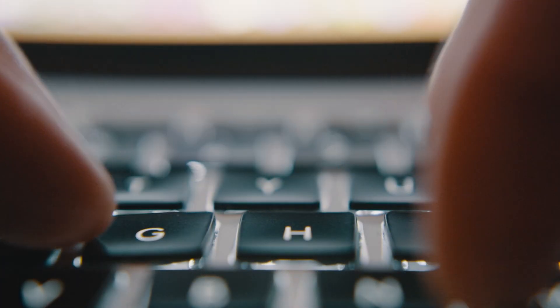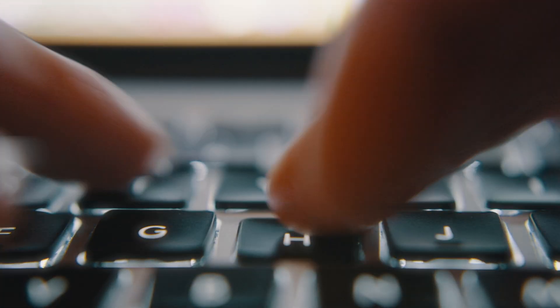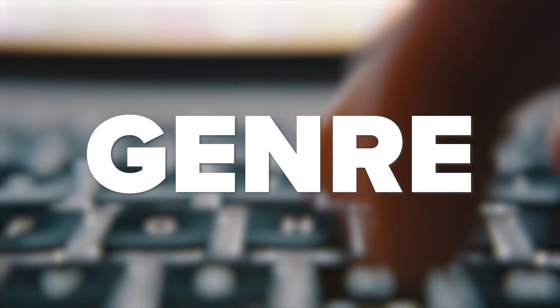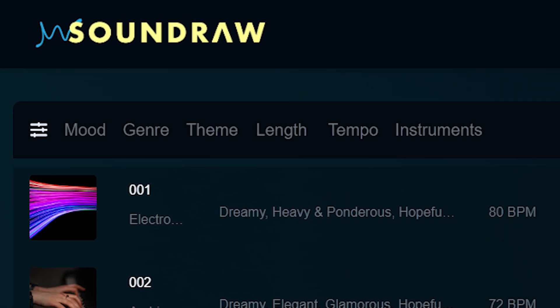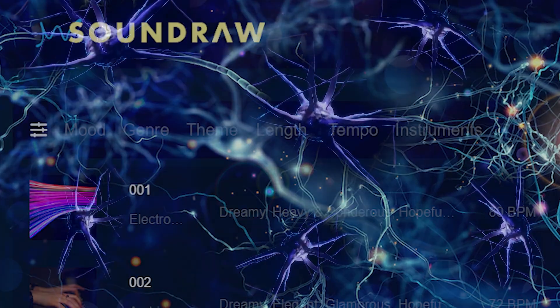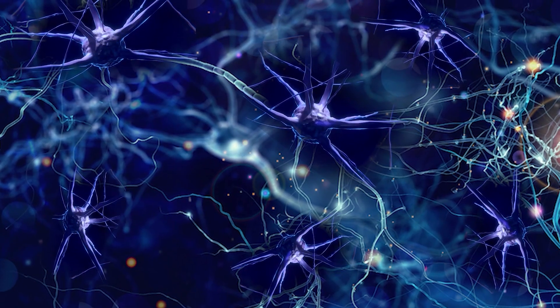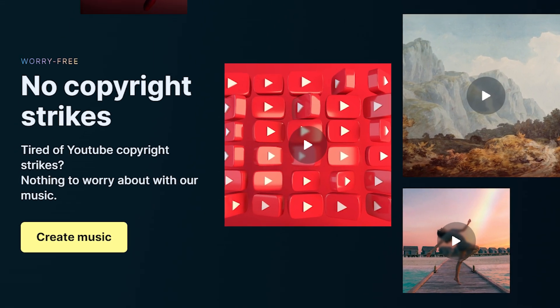What if I told you there was a way to type into a program exactly what mood, what length, and what genre you want a certain sound or type of music to come from, and it would spit out the perfect length and the exact mood — and on top of that, you won't get a copyright strike for using this type of music.